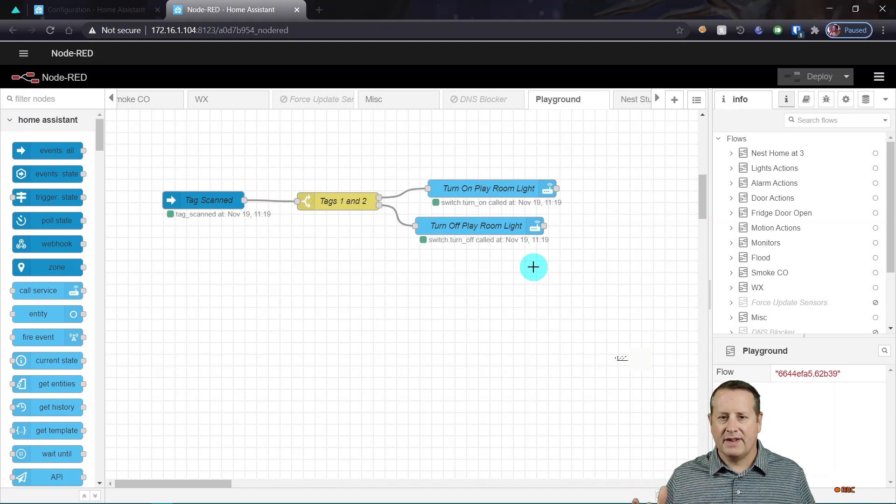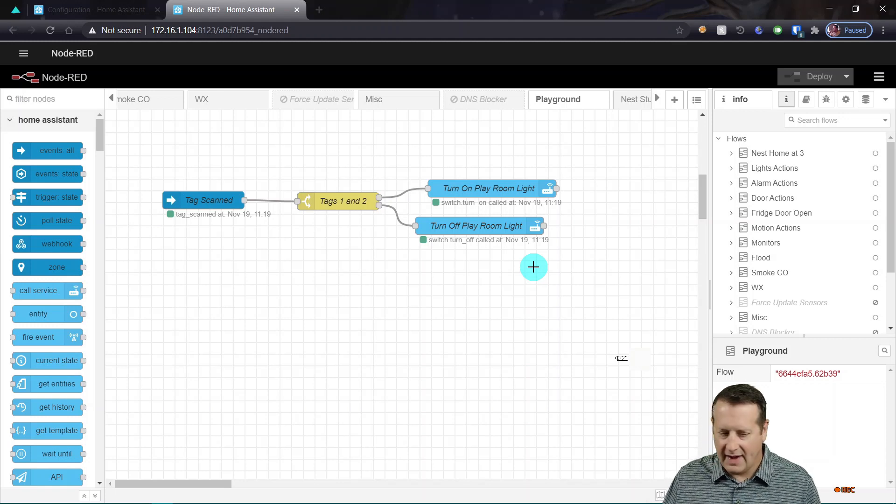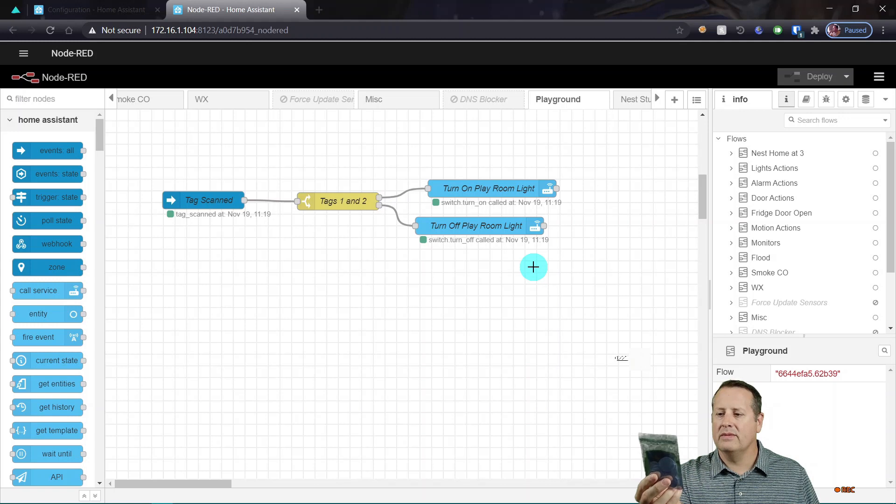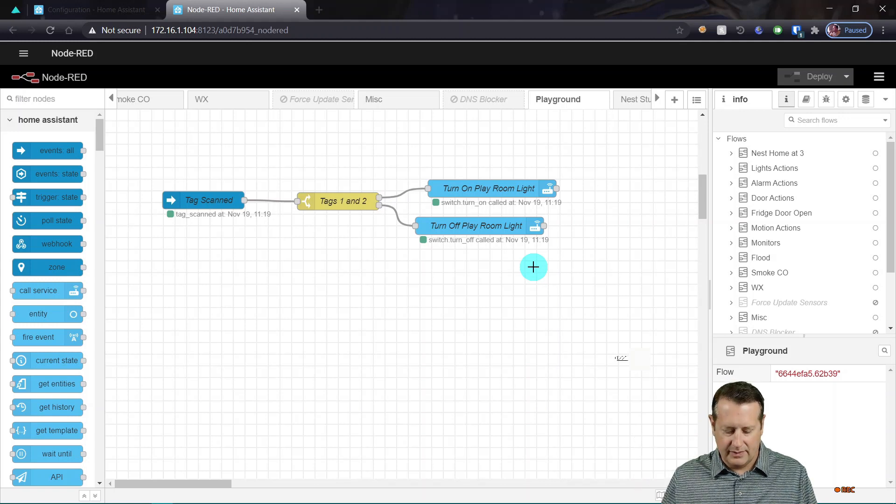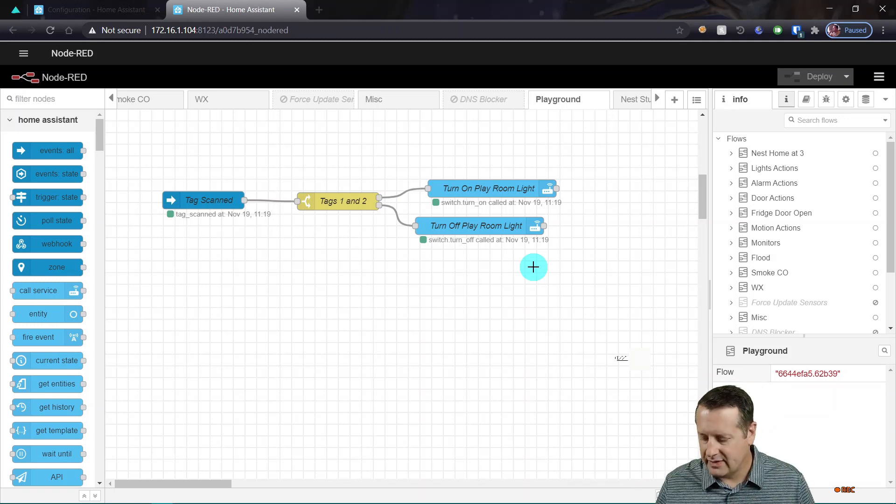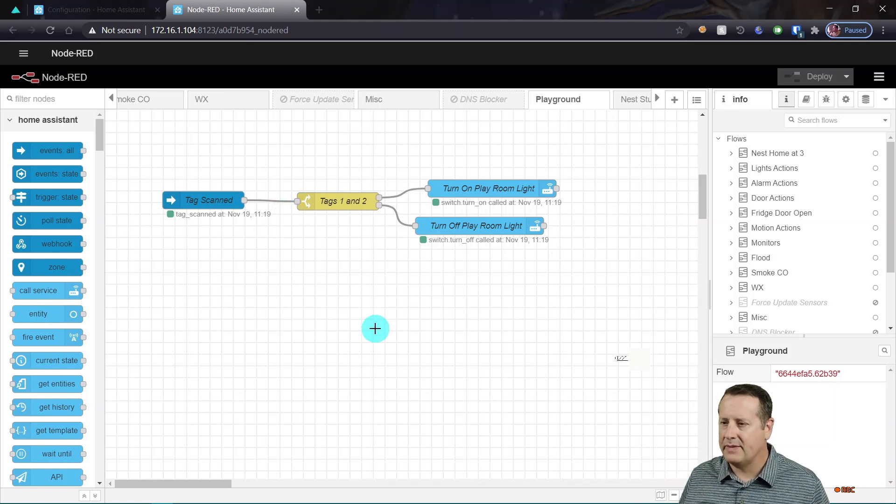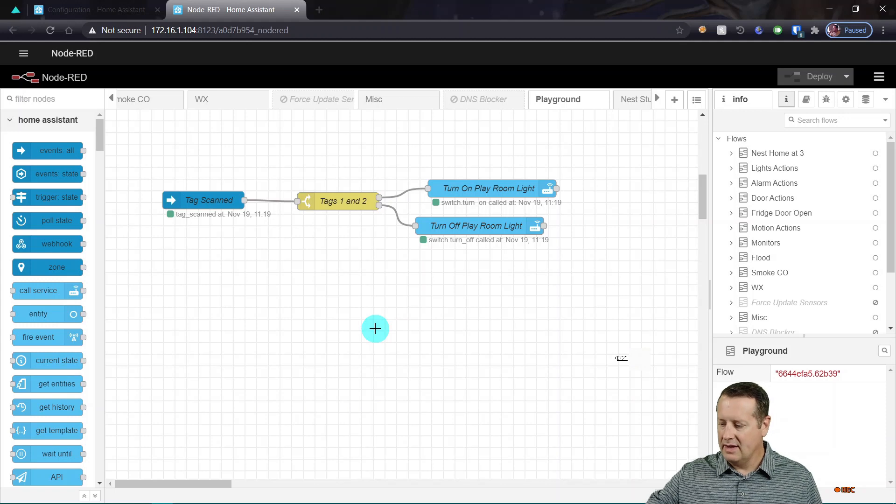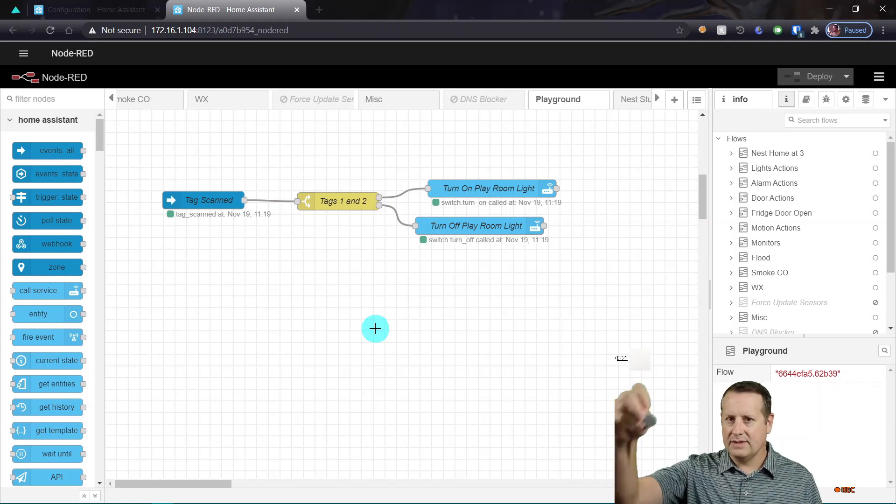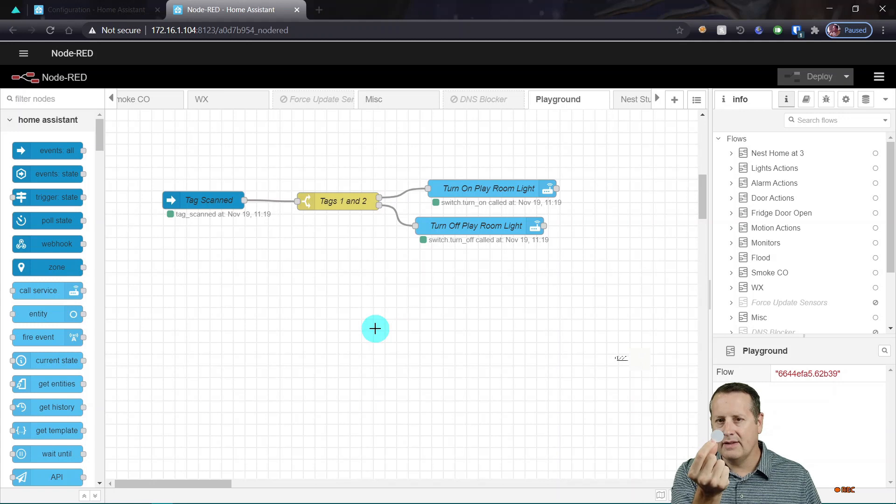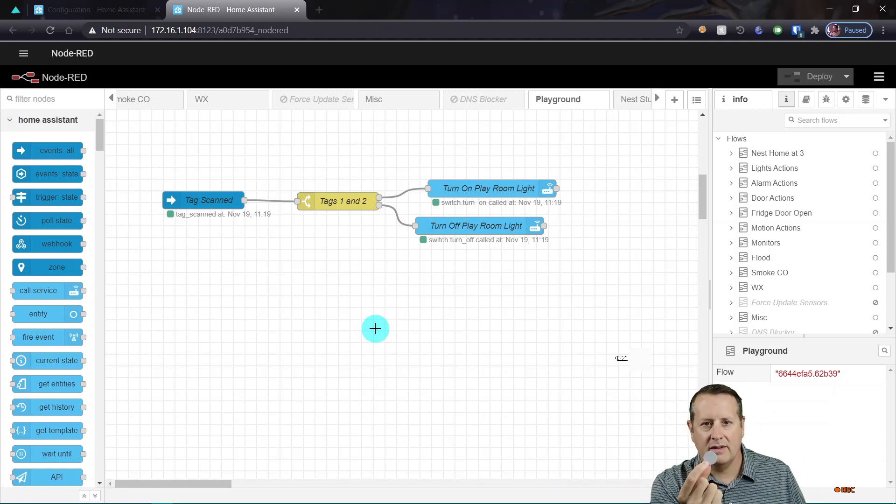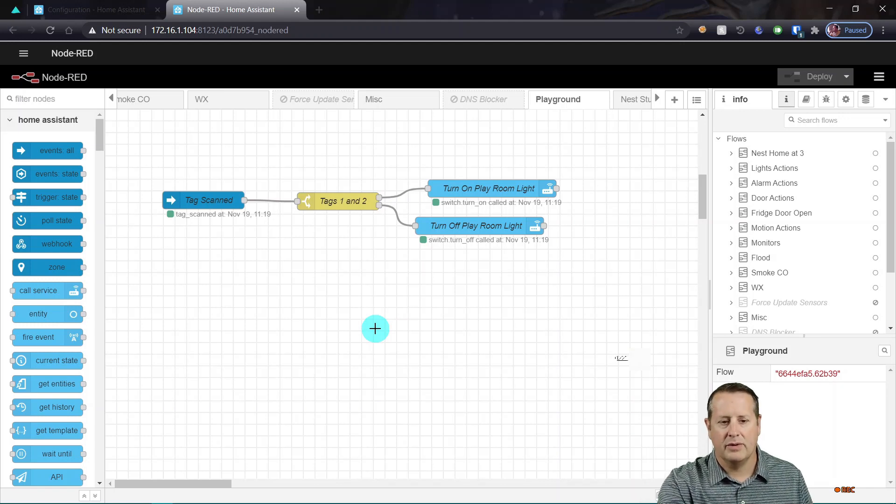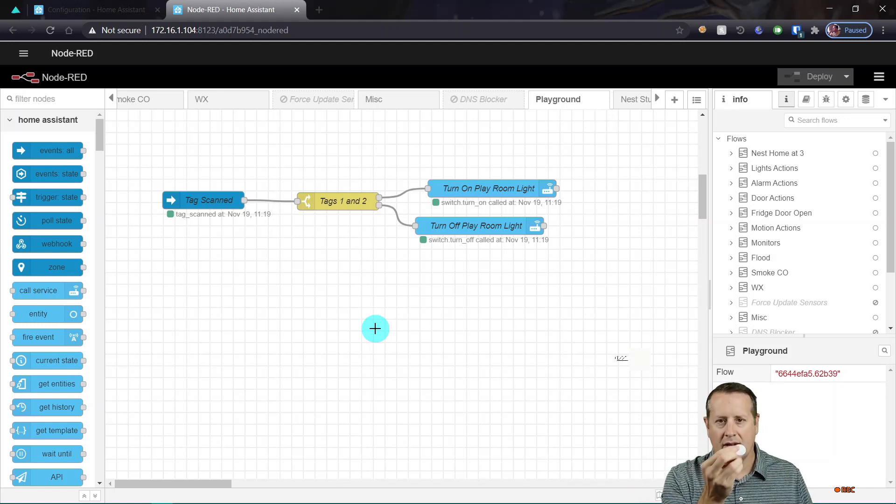So the sky is the limit. I have 25 of these things. I got a pack of 25. They're pretty cheap, actually. Some of the things I want to do. Number one is I have a script that I run to turn off the alarm or turn on the alarm at night. I set one of these little tags on my nightstand and I will scan it and it will arm my alarm for me.